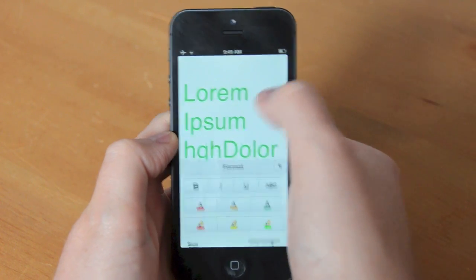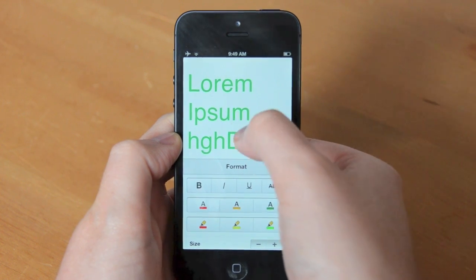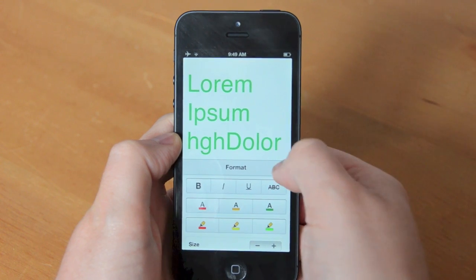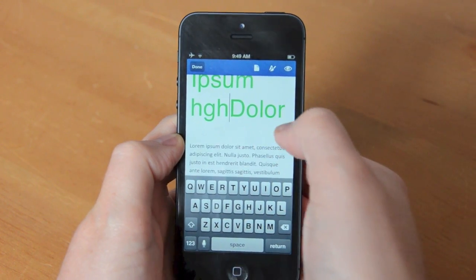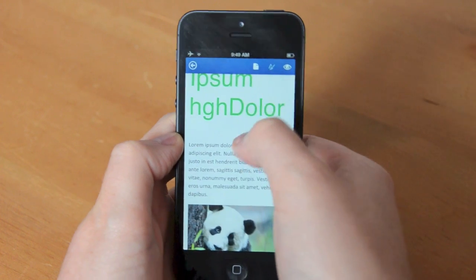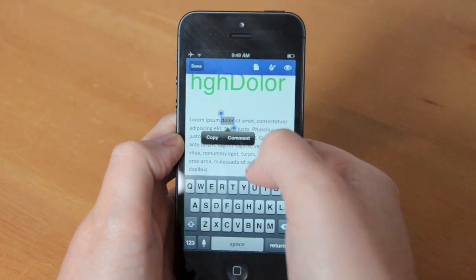But it's not obvious how to select text initially and you have to actually double tap on a word to get the normal iOS options to select multiple words. And then you can get to the editing tools and change the fonts.